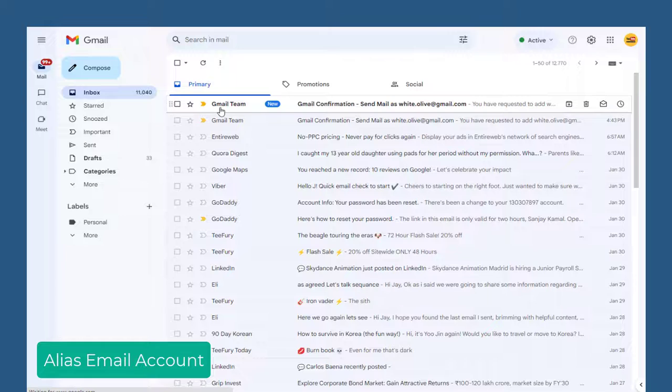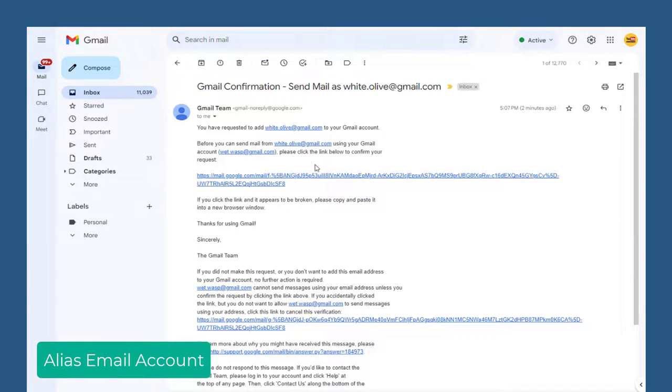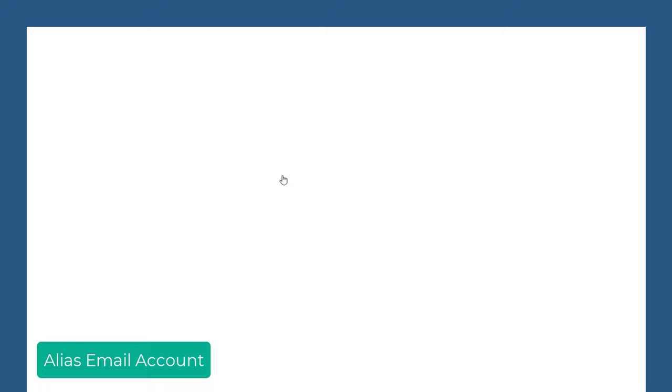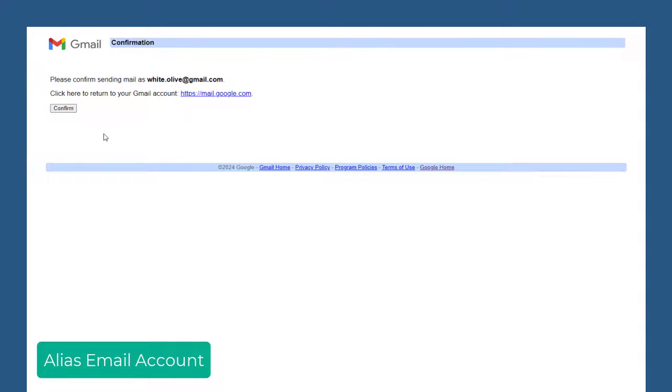Here is confirmation email received. We need to click the confirmation link in the email and again we need to click the confirm button on this page to use the email address as an alias.